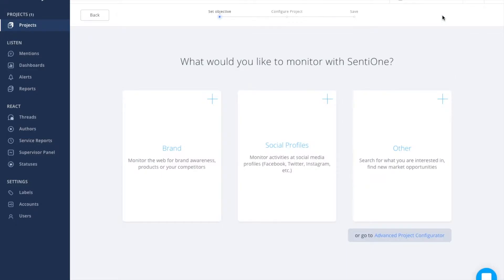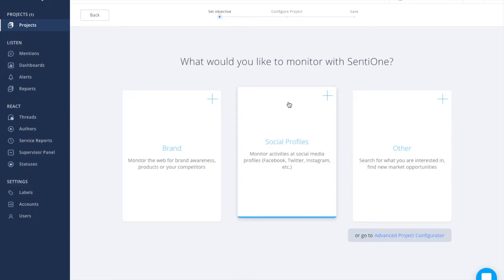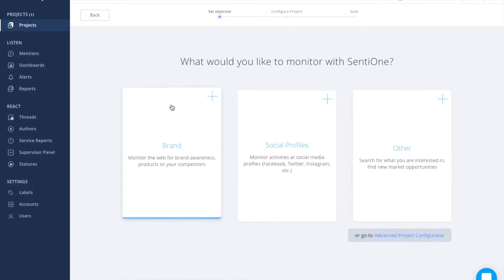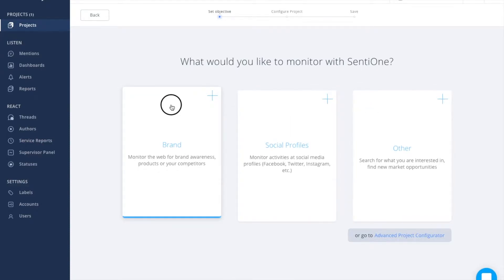You can choose one of three scenarios: brand, social profiles, and other. First, we're going to see the easiest configuration, brand.